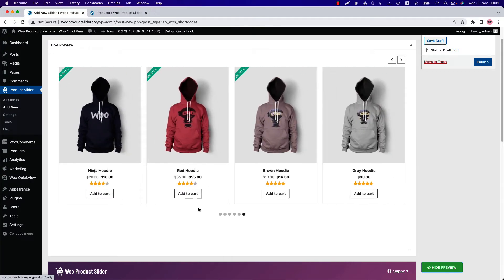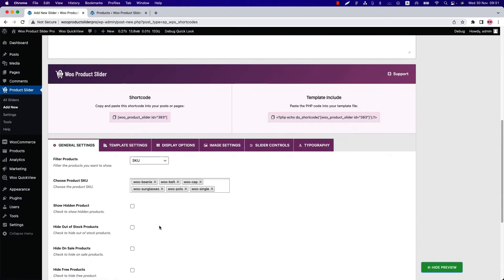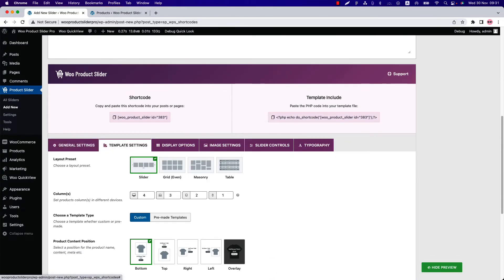You can use other layouts like grid, masonry, and table to display the products as well.